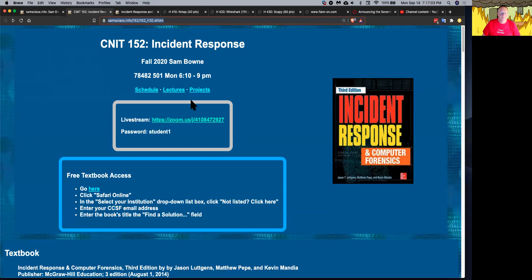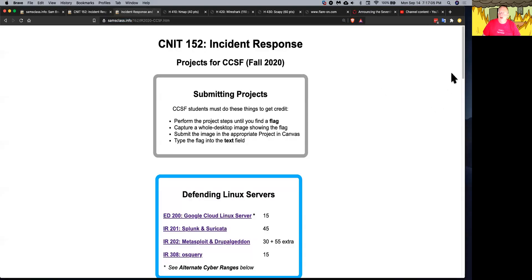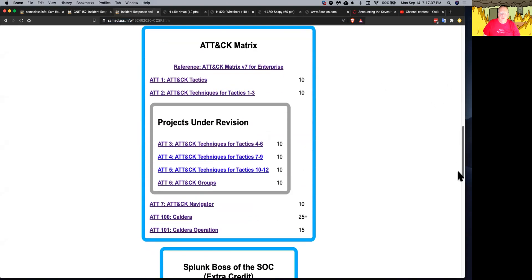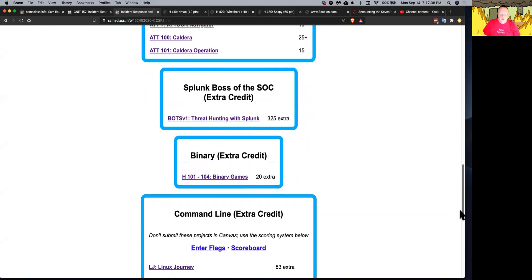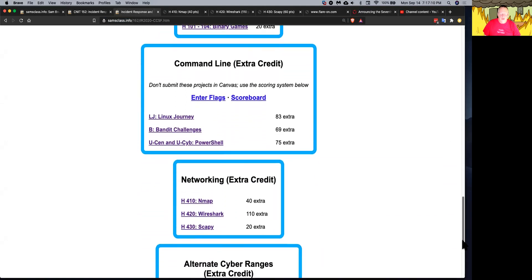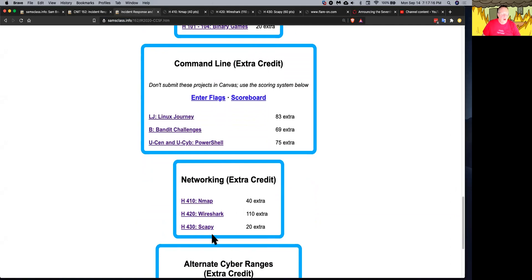So I just wanted to, for projects today, talk about the networking projects that came up in lecture. Those are extra credit down here because they're sort of review. There's Nmap, Wireshark, and Scapy.